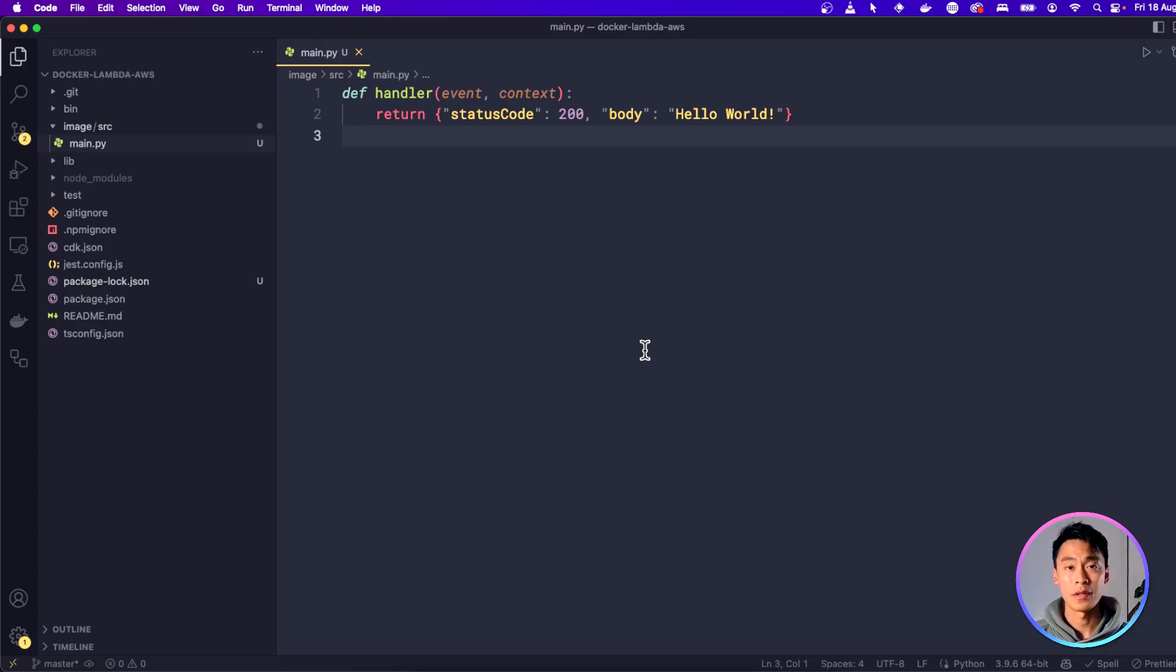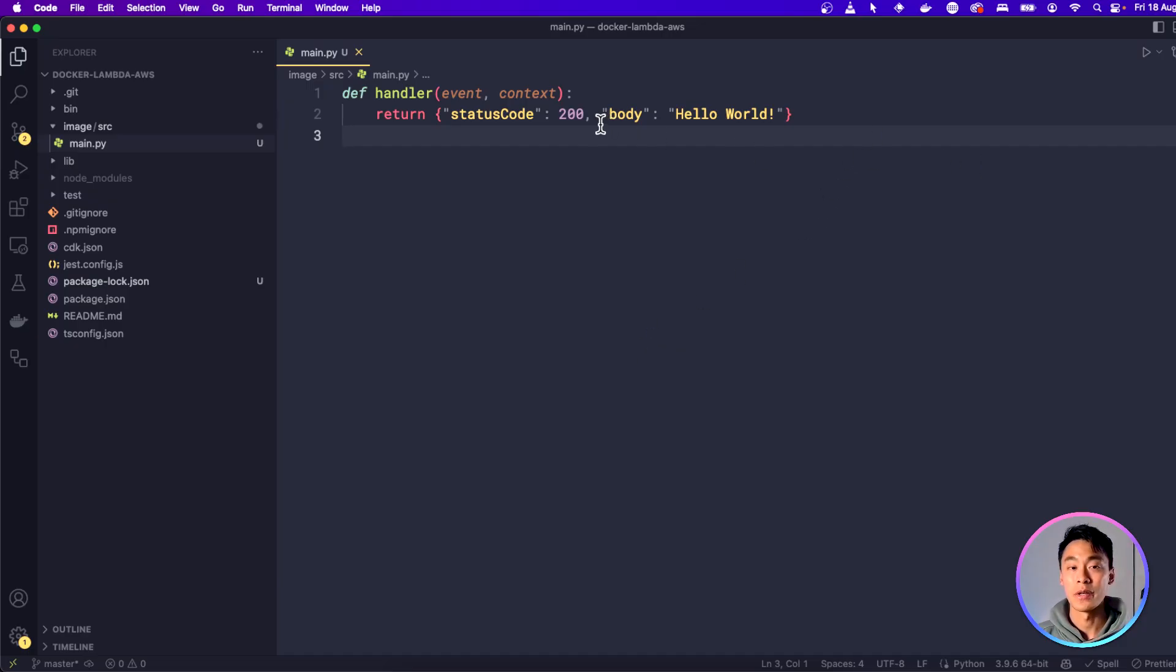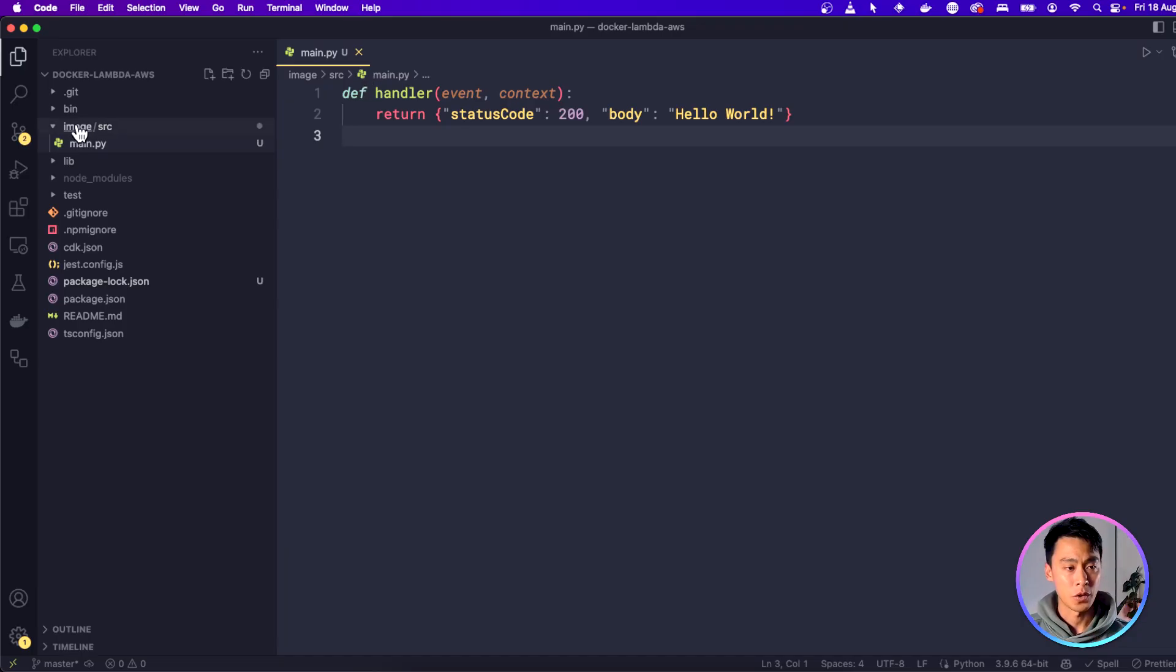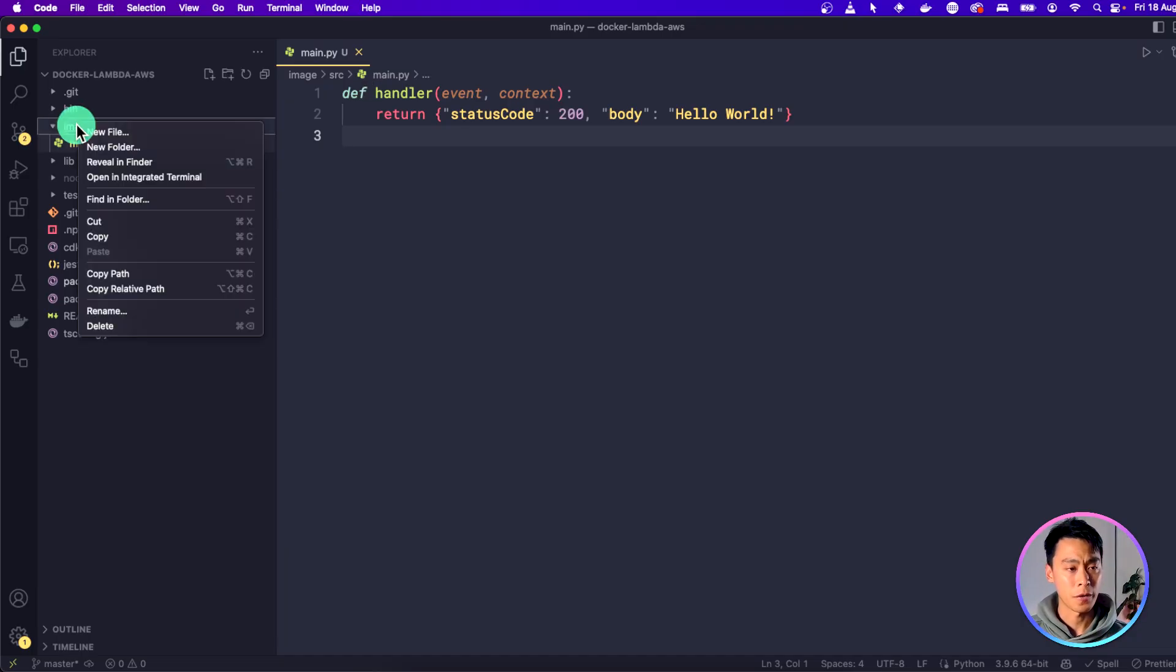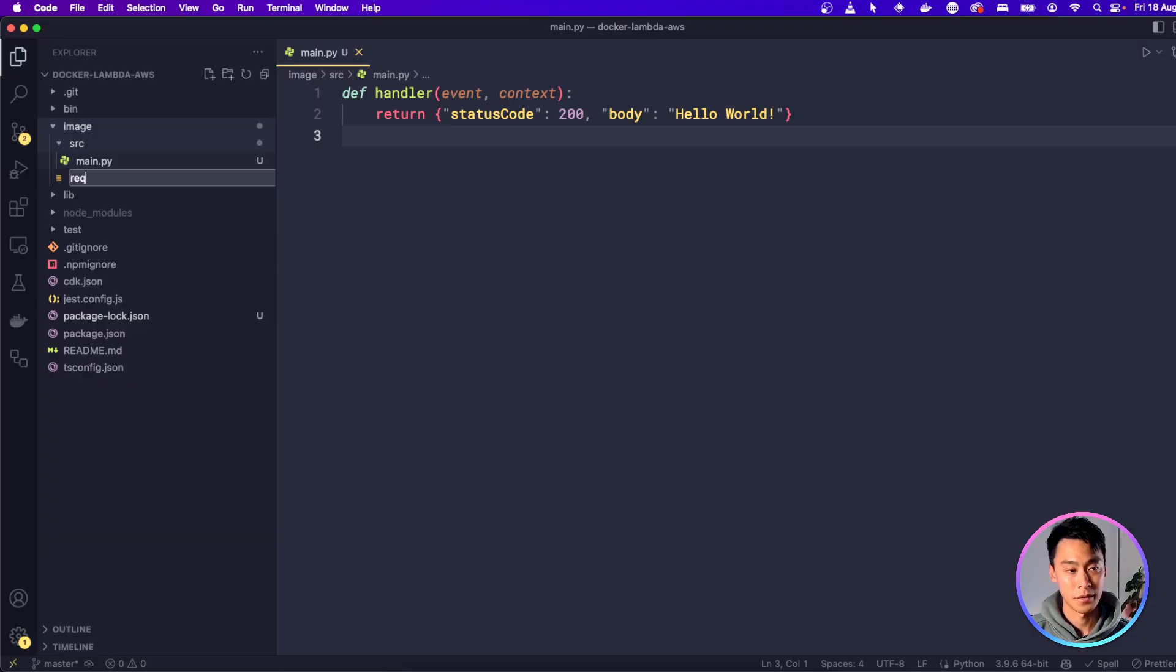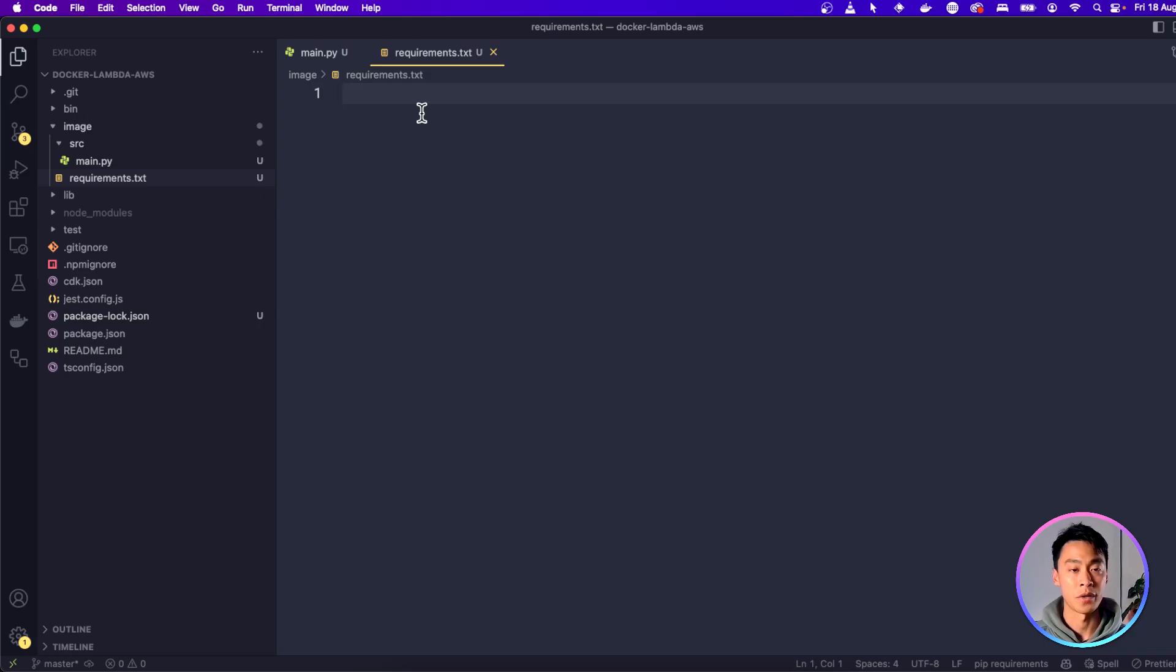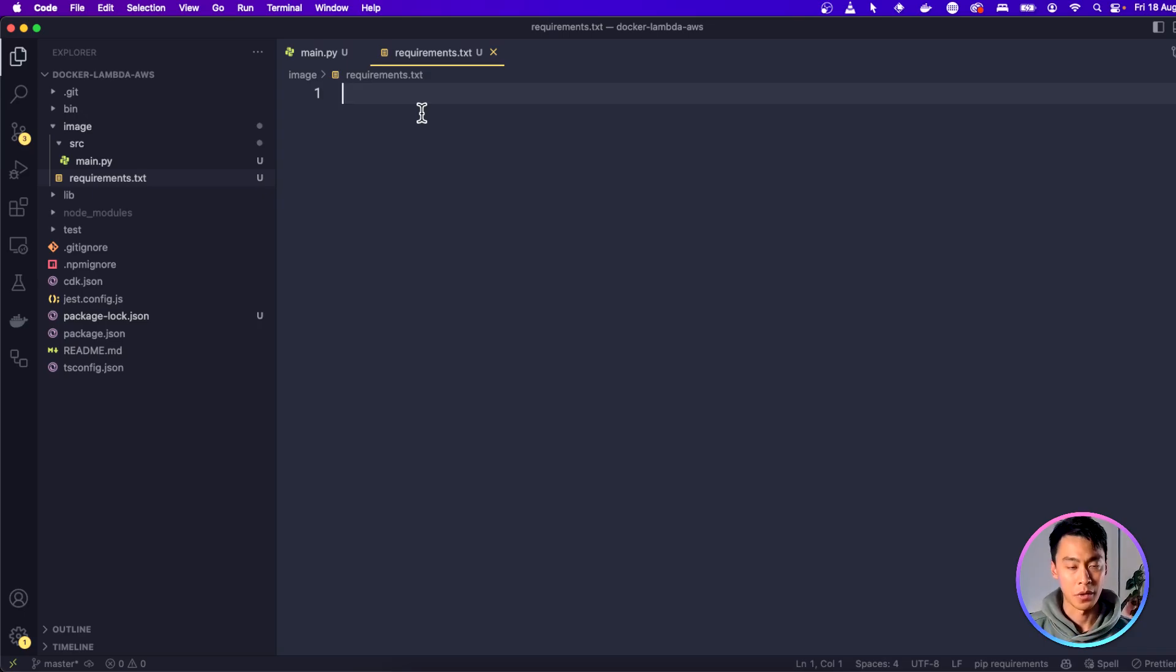With Docker, though, this is really easy to fix. Everything inside the image will be run as is. So to demonstrate that, let's also install the NumPy package and use that in our code. Go to our image folder, and in here we're going to create a new file, and we're going to call it requirements.txt. And in here we can use this to list all of the packages or dependencies we need for our project. So here I'm going to add NumPy.